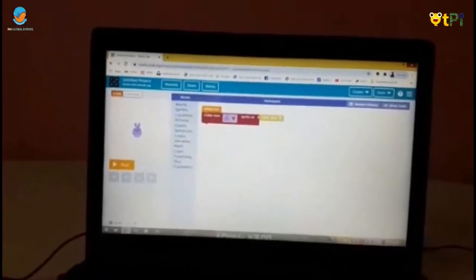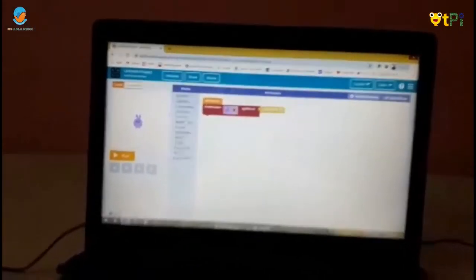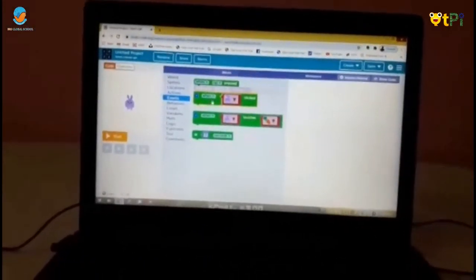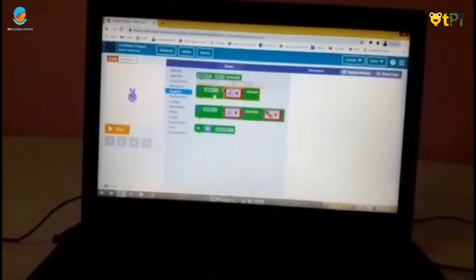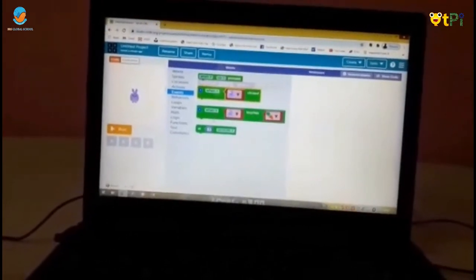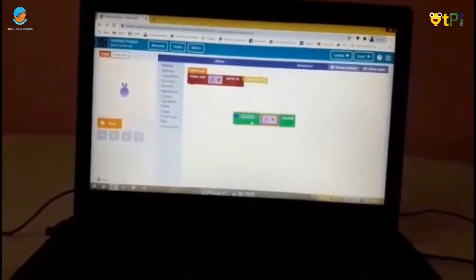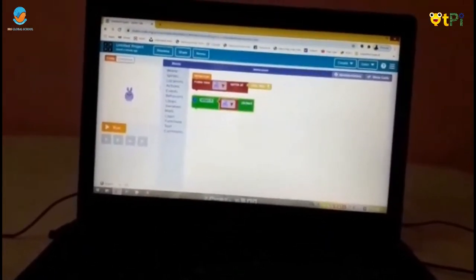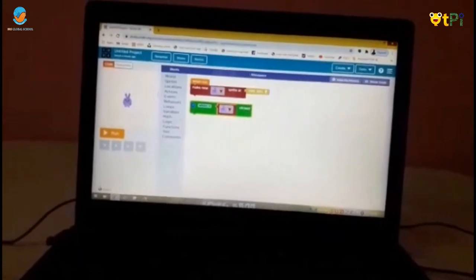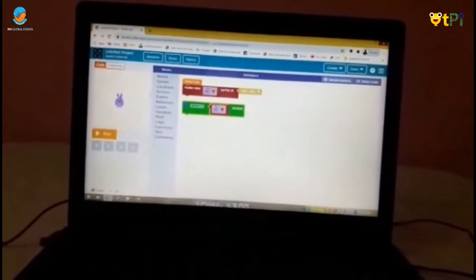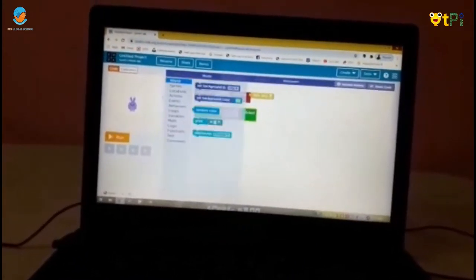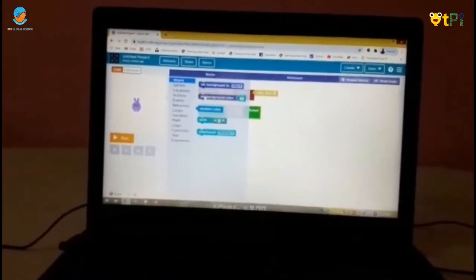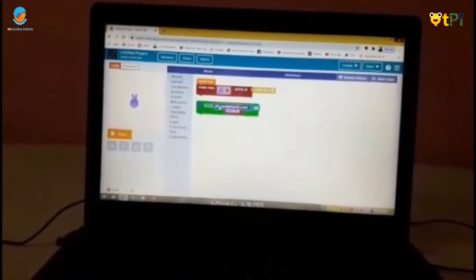Go to events, drag and drop the when click block and keep it there. Now go to world block and drag and drop set background color.